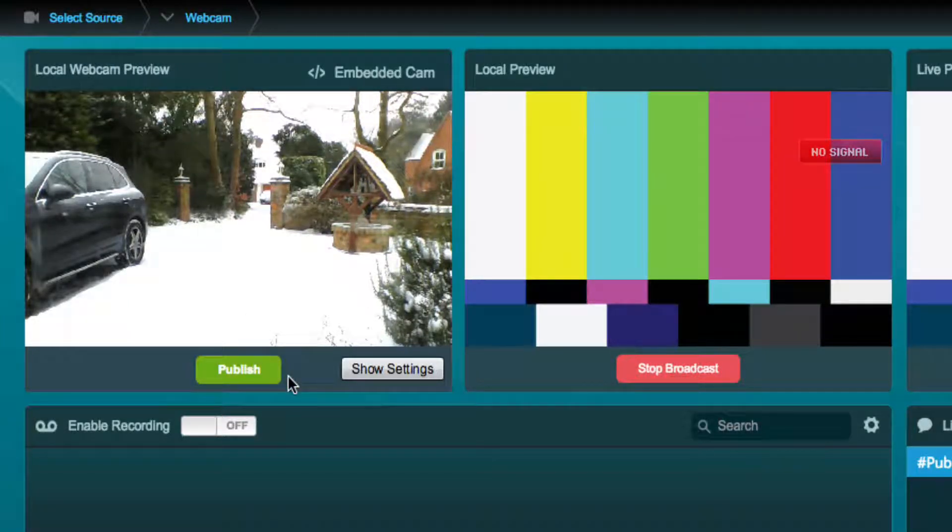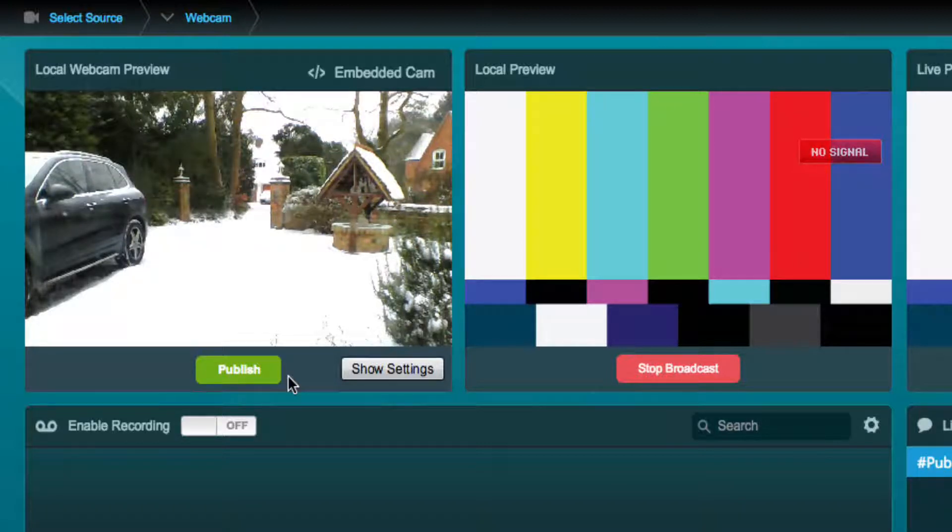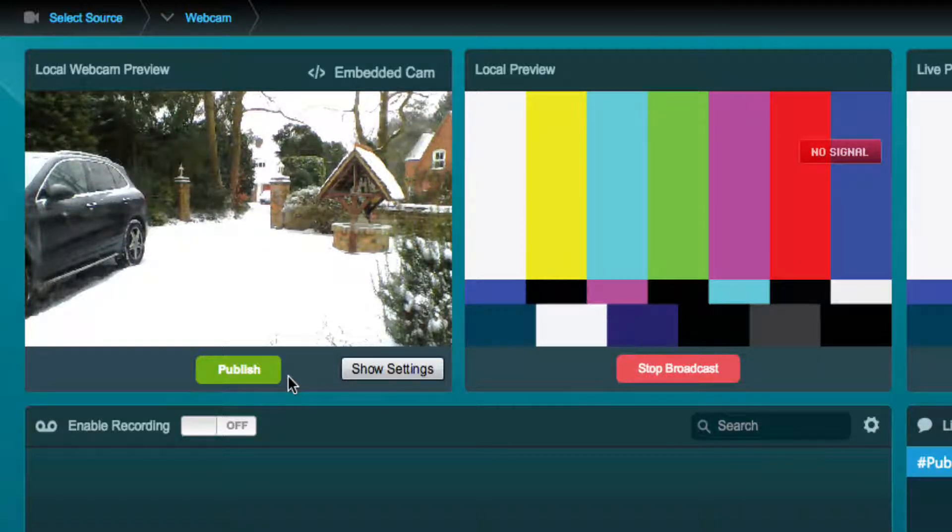You can change the settings of your webcam live stream while broadcasting without having to restart the broadcast. This is great if you need to make any quick adjustments.